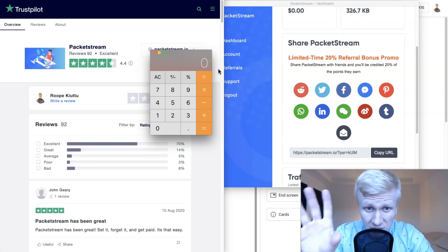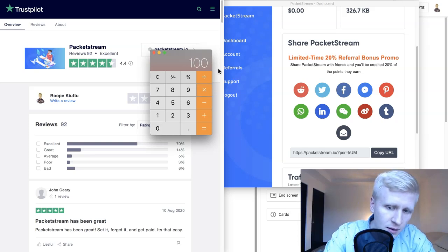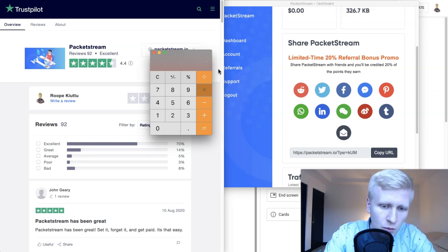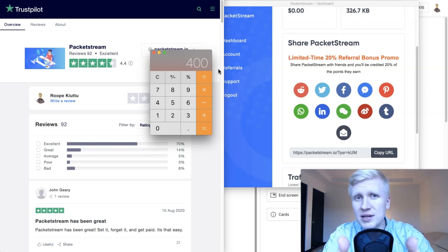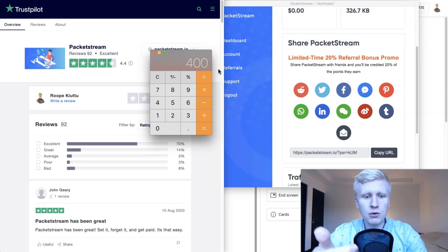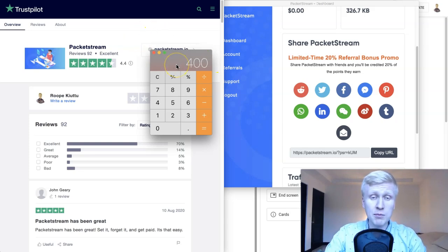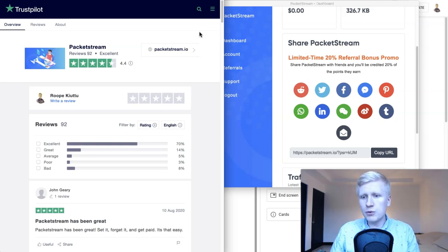Let me give you an example of how much money you can earn with the referral program, because PacketStream's referral rate is a little higher than Honeygain's. If you refer 100 people and each of them earns $20 from PacketStream, then you will earn 20% of that: 100 × $20 × 20% = $400 for inviting those people. That's a more profitable way to earn than just sharing your internet connection, and it also helps the marketplace.